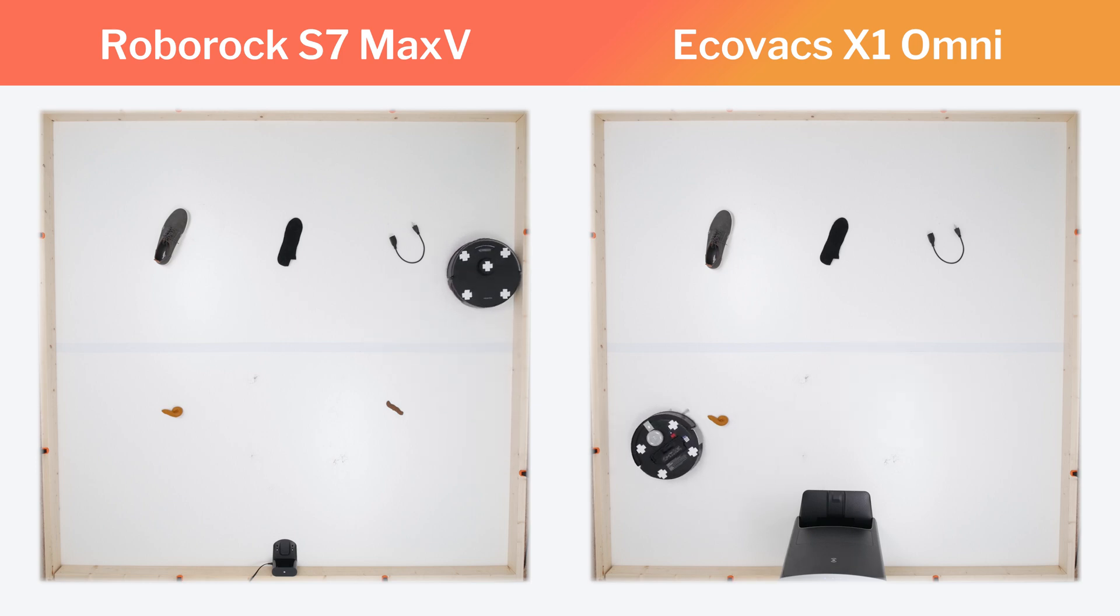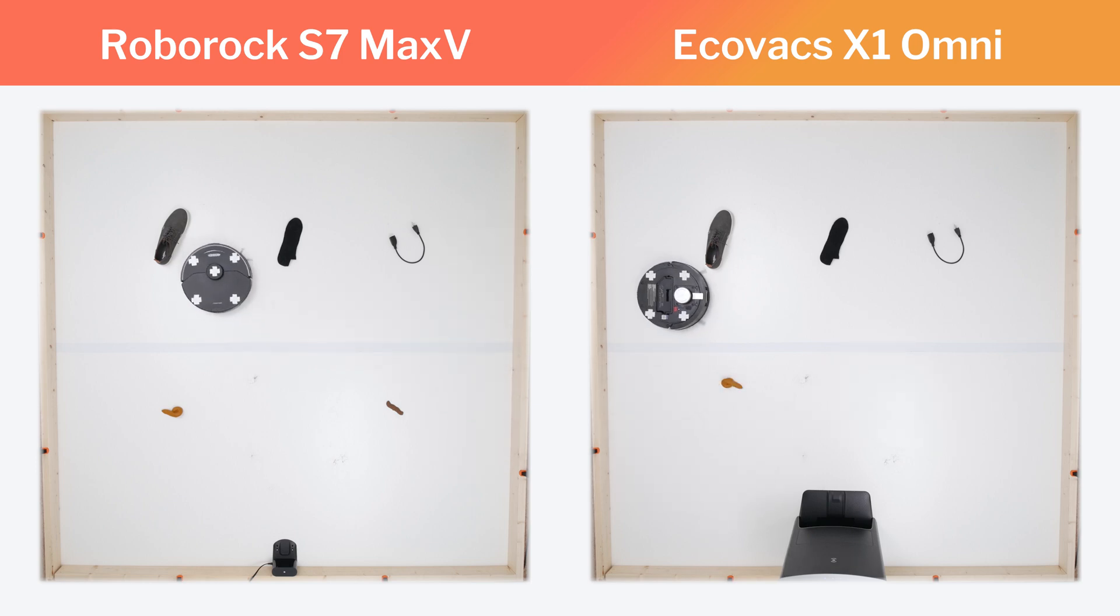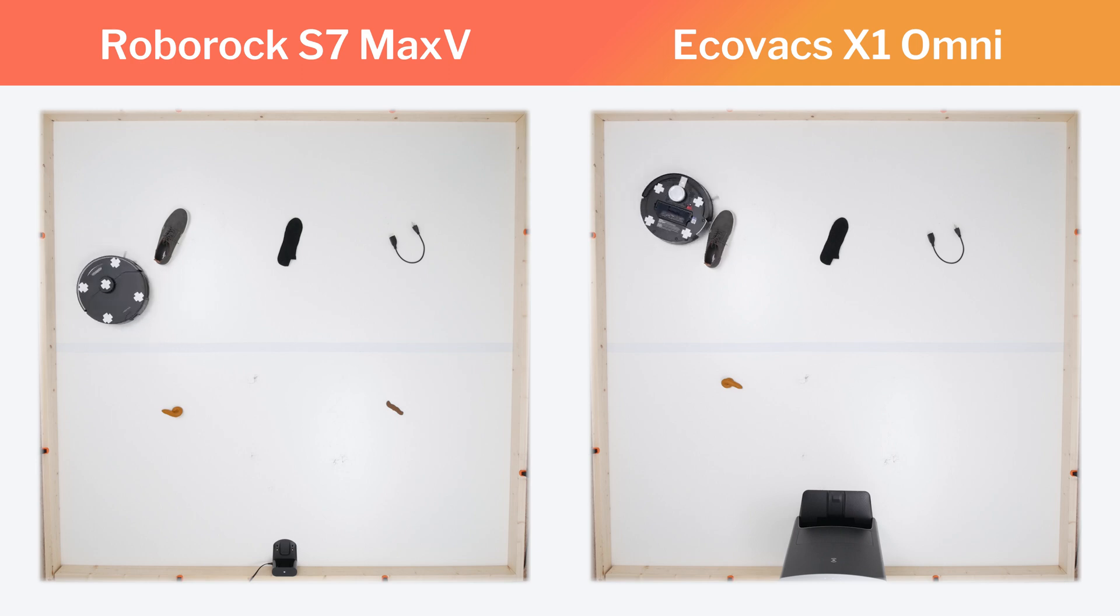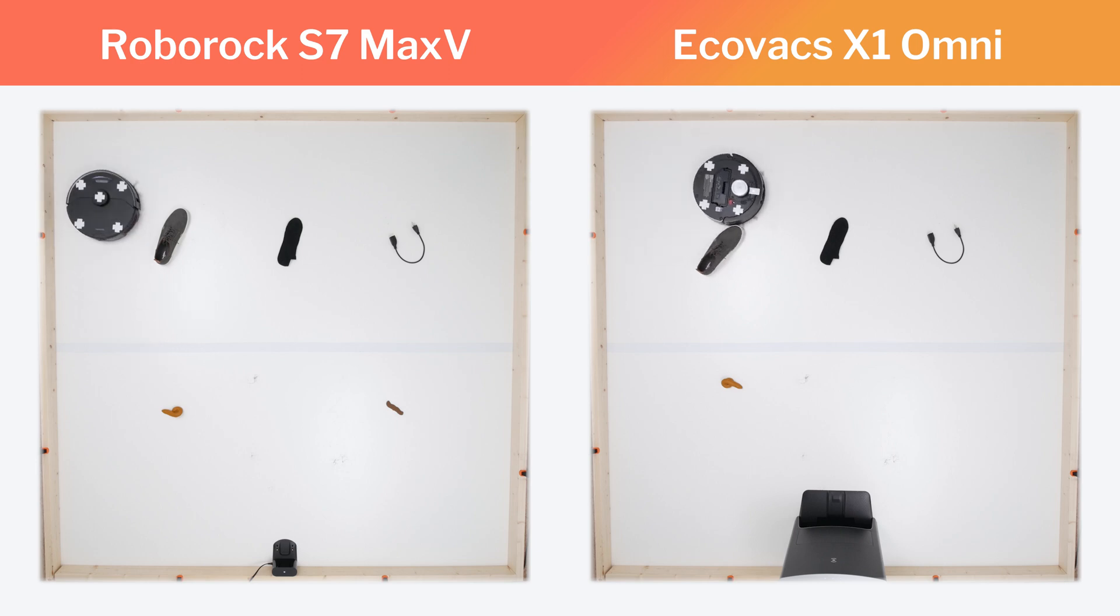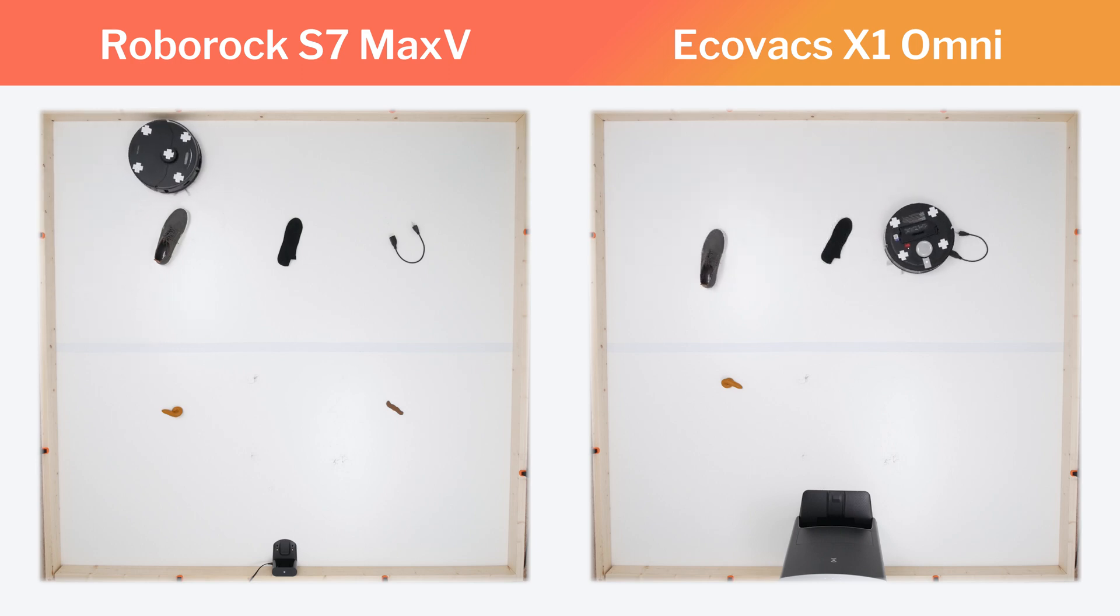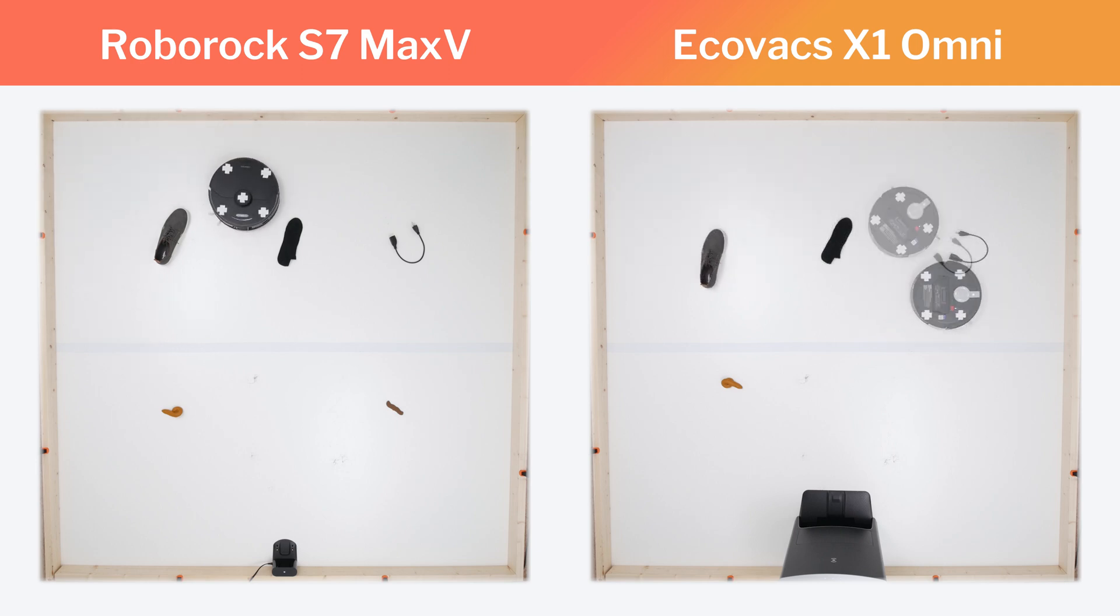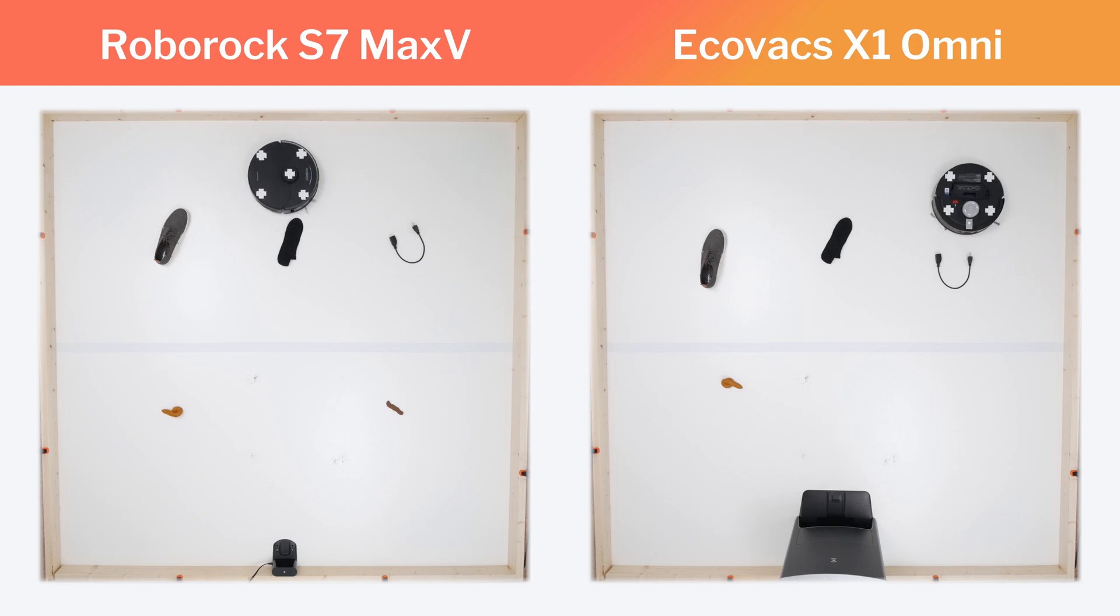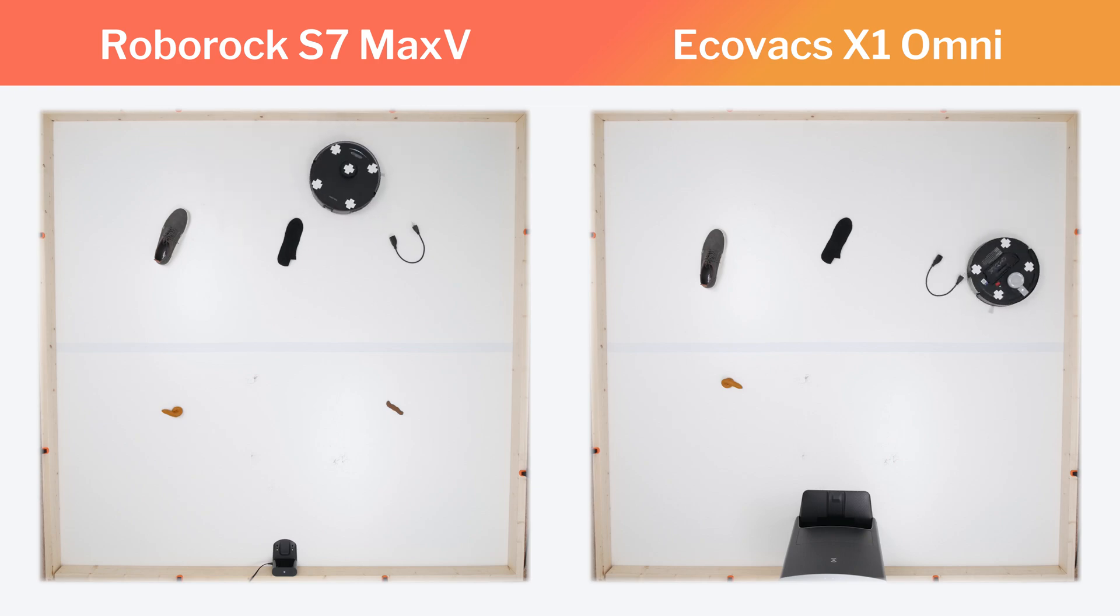The X1, for example, does not have properly functioning obstacle detection and avoidance. It didn't consistently detect and avoid any of the obstacles we use to test this functionality.